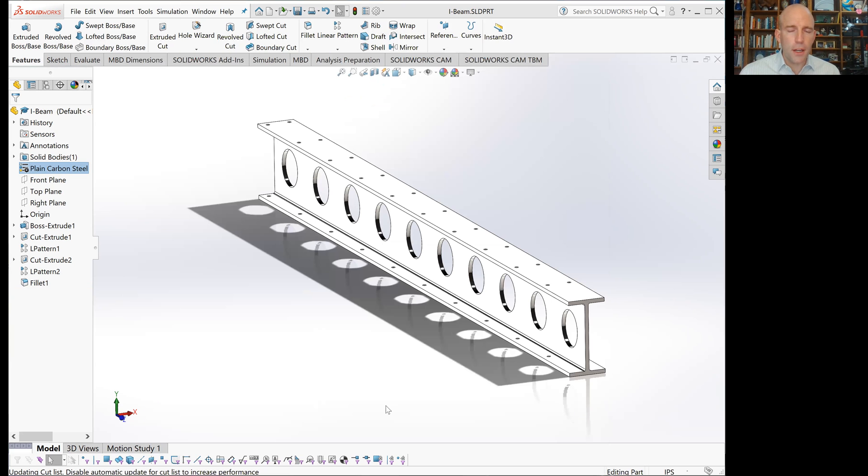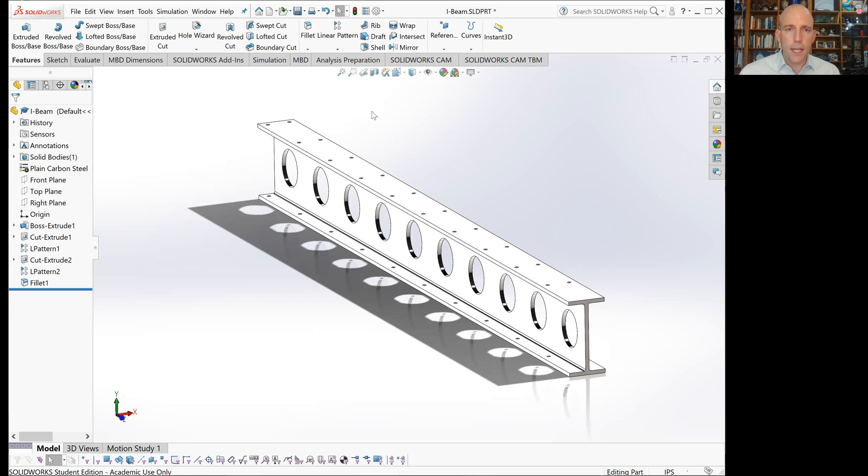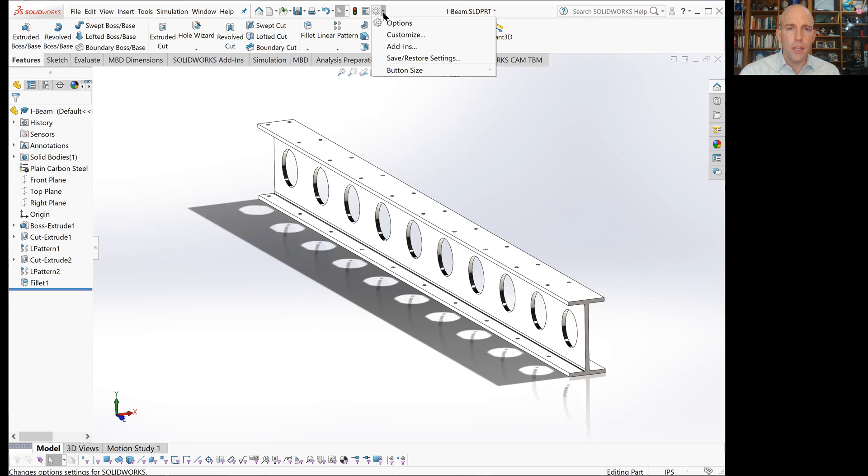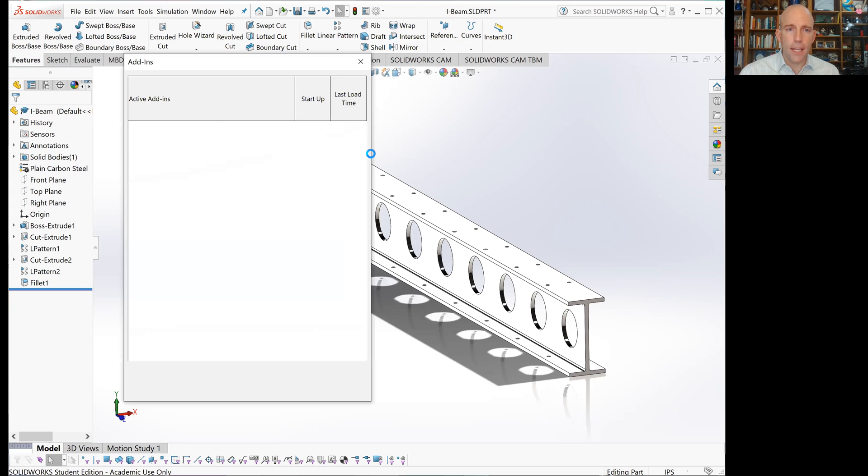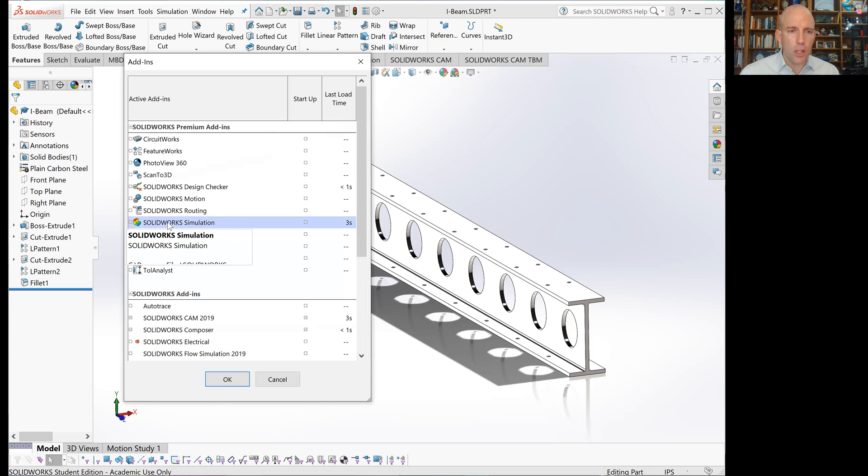Once we've got our material defined and our part saved, we'll want to go to the simulation tool. If you don't see simulation up here in these tabs, we can enable it. Go up to this little gear icon with the downwards pointing arrow next to it, click on that, and you'll see add-ins.